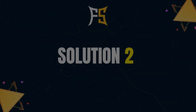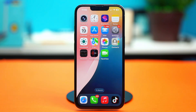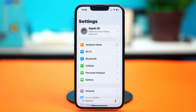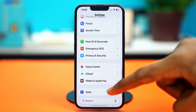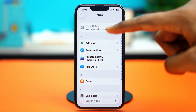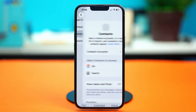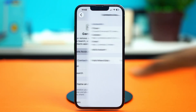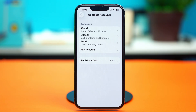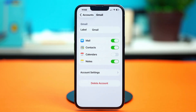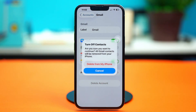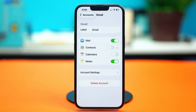For solution two, you can sync your other contact accounts. For example, you may have other contact accounts connected to Google, Yahoo Mail, Outlook, or something similar. To do this, go to your phone Settings, scroll down, tap Apps, and find the Contacts app — or just search for it. Open it up, choose 'Contacts Accounts', and find whichever you like. I'll choose Gmail and disable contacts, selecting 'Delete from My iPhone'.